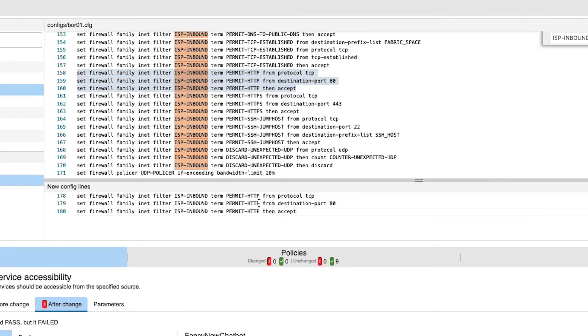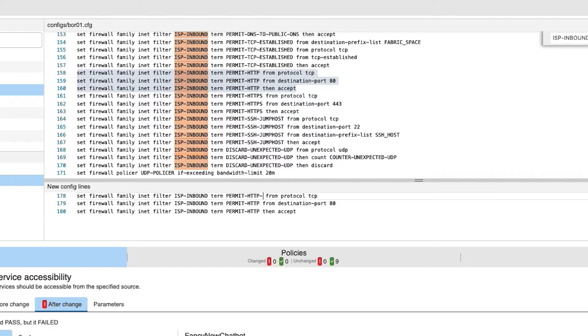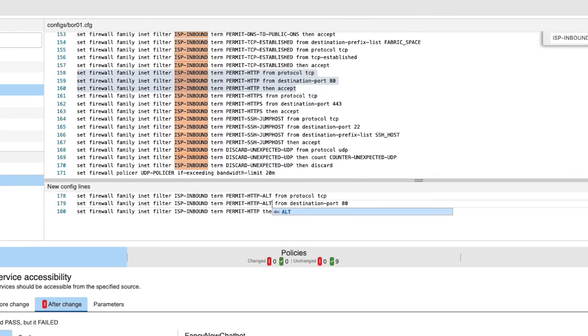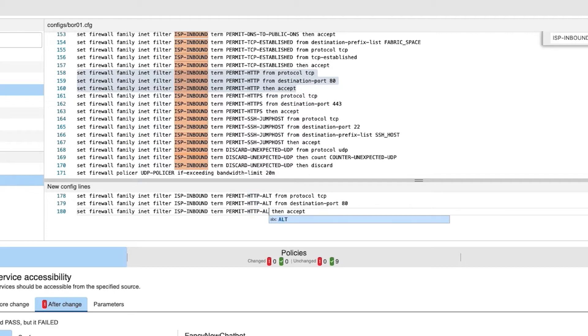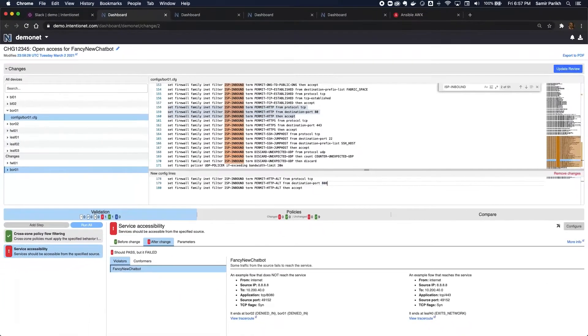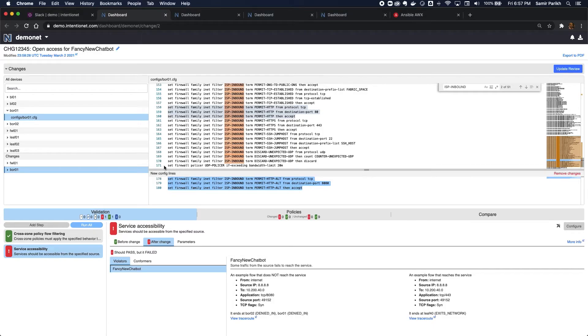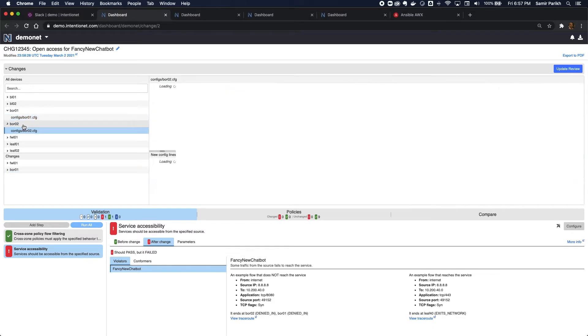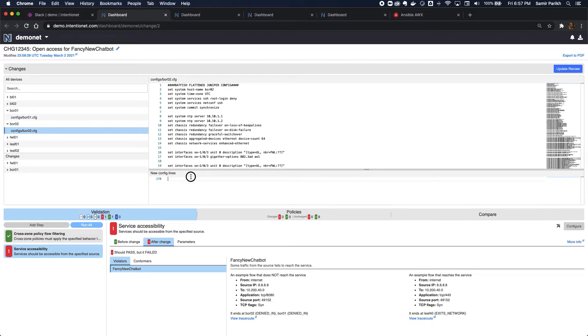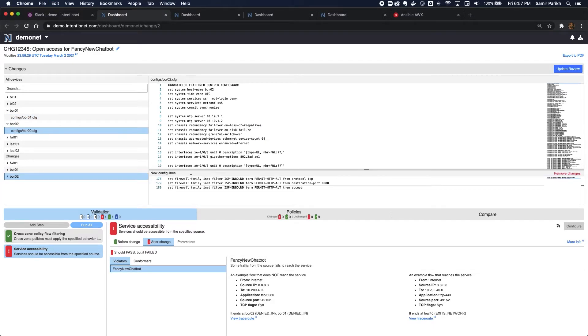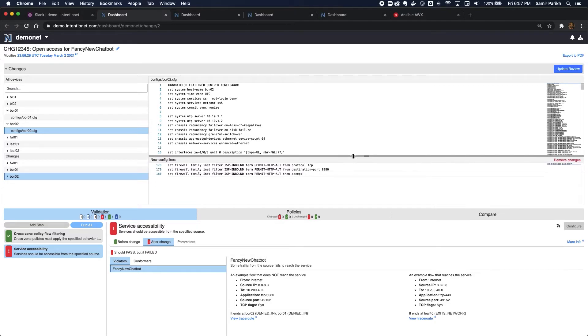Set it to port 8080. Copy that same change to the border router. And now, I'm going to update the change review.